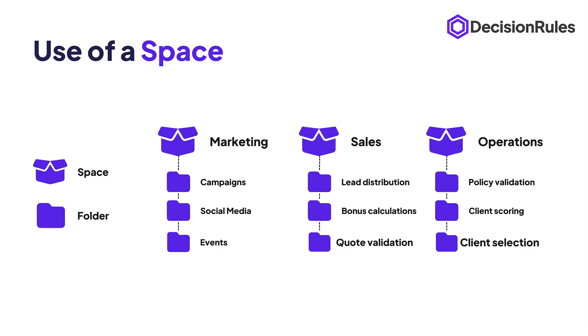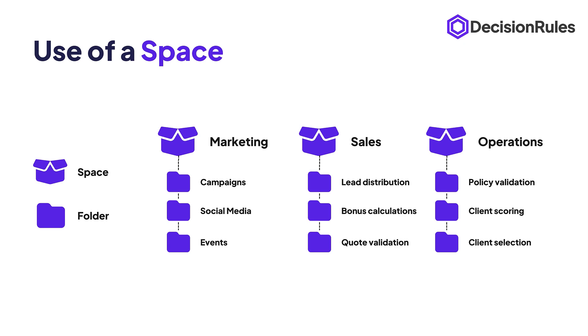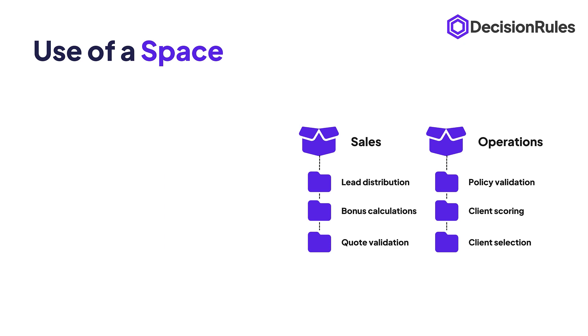Here is an example of how such a structure can look like within the organization using spaces to differentiate between company departments and using folders to organize projects and rules related to different business processes.